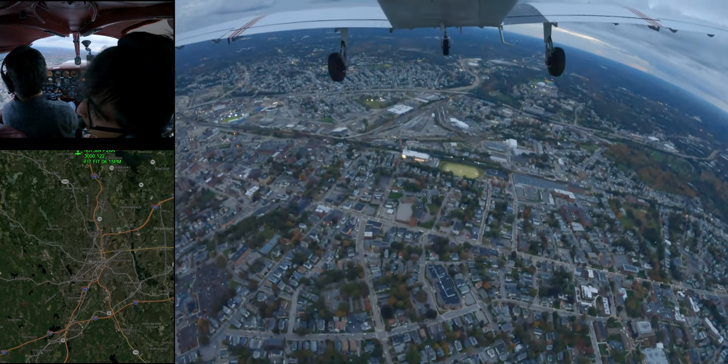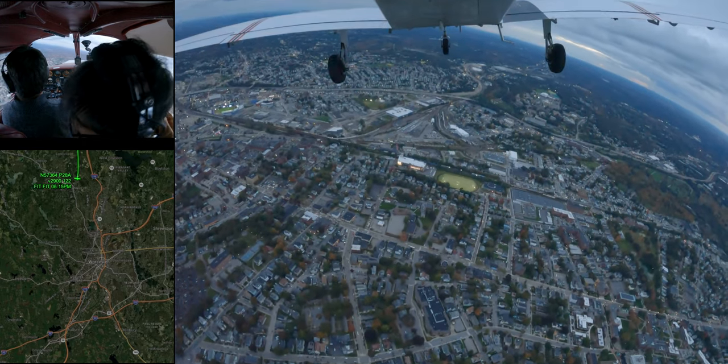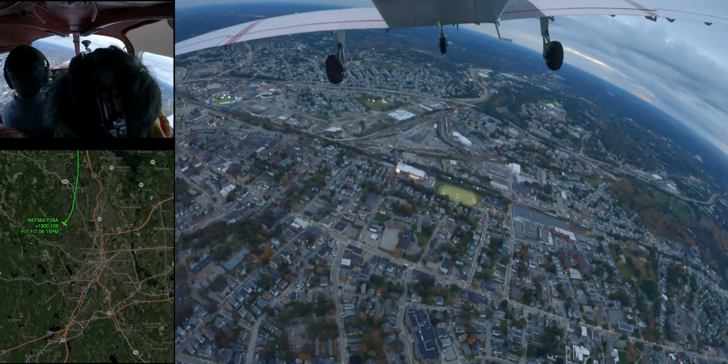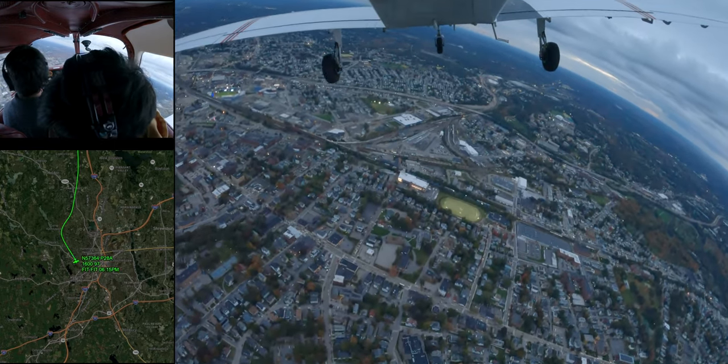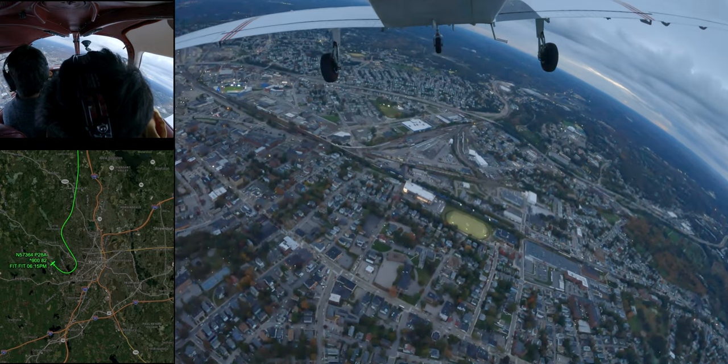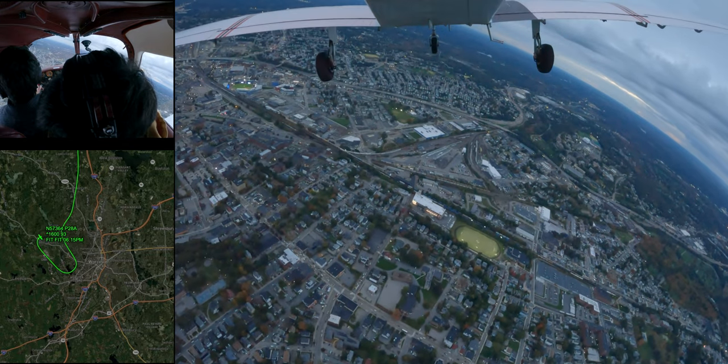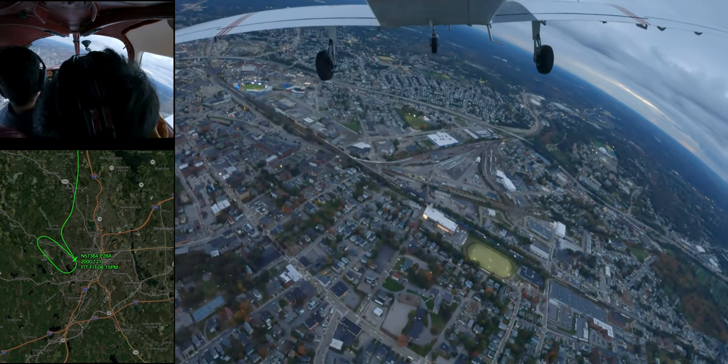Okay, let's make our left turn and fly directly along Shrewsbury Street. Oh wow, look at this, this is downtown.